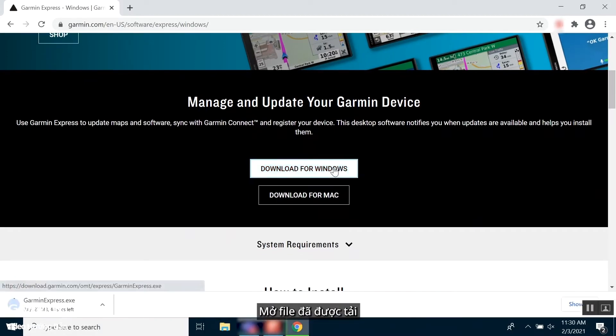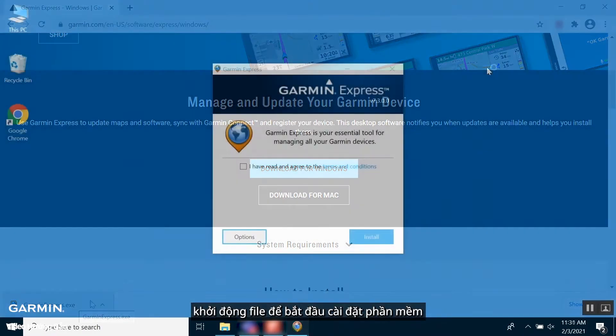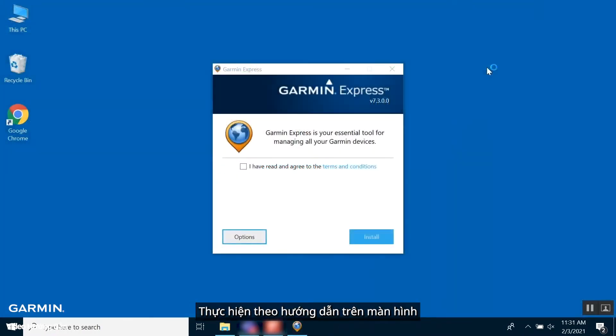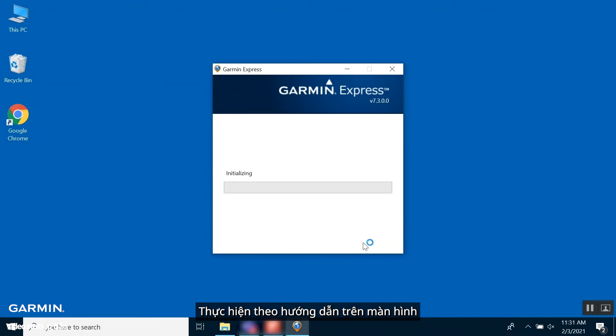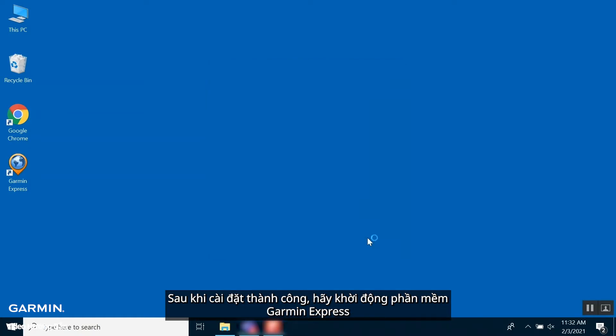Once the file has downloaded, click on the file to begin the installation process. Follow the on-screen prompts to begin the installation. When the installation is finished, select Launch Garmin Express.